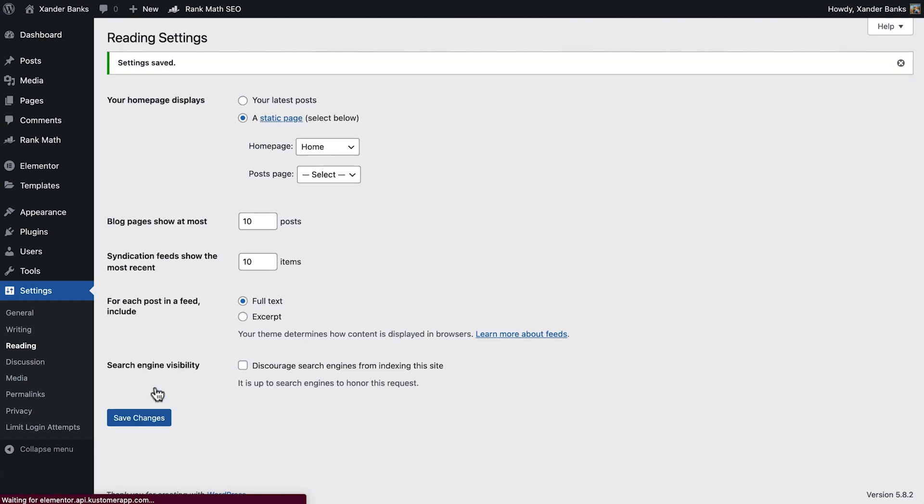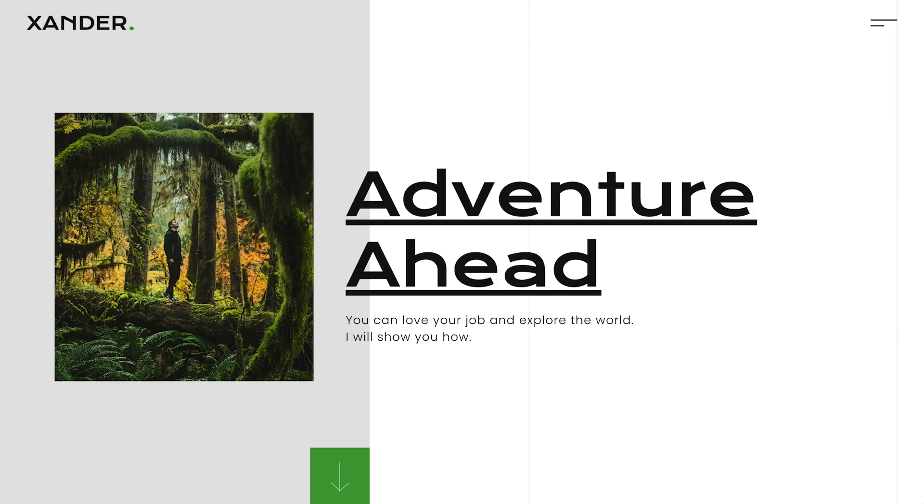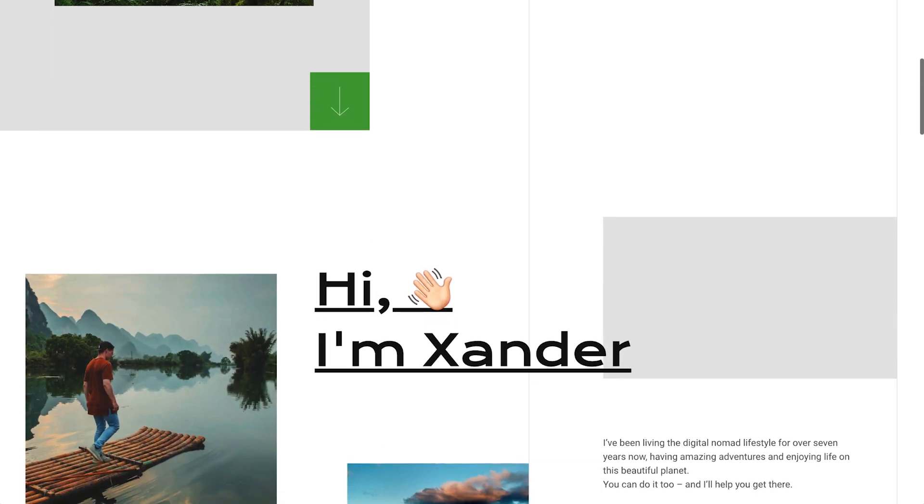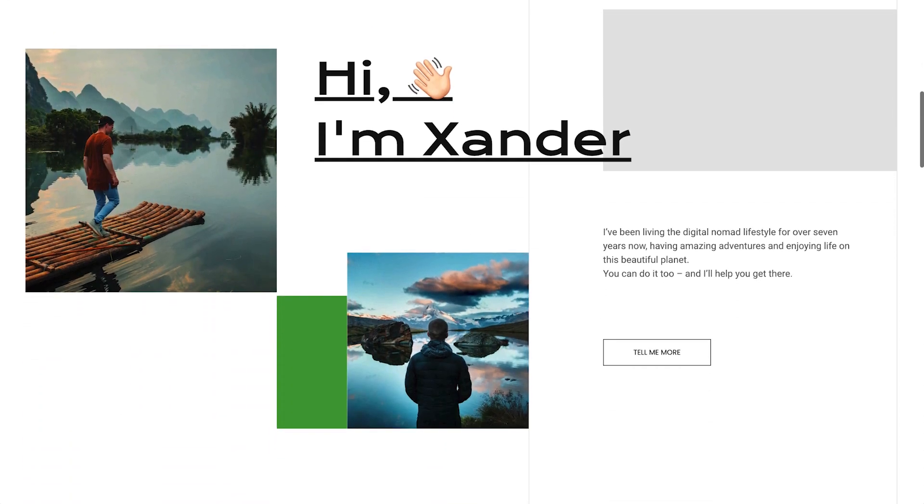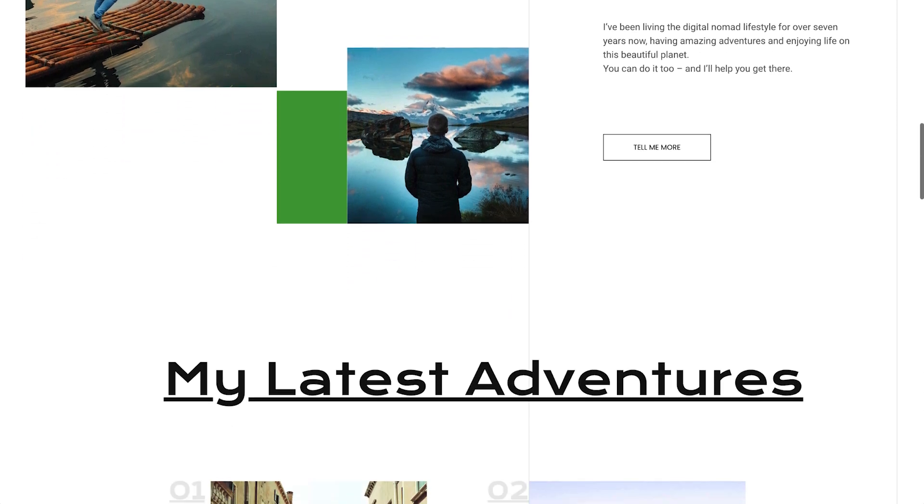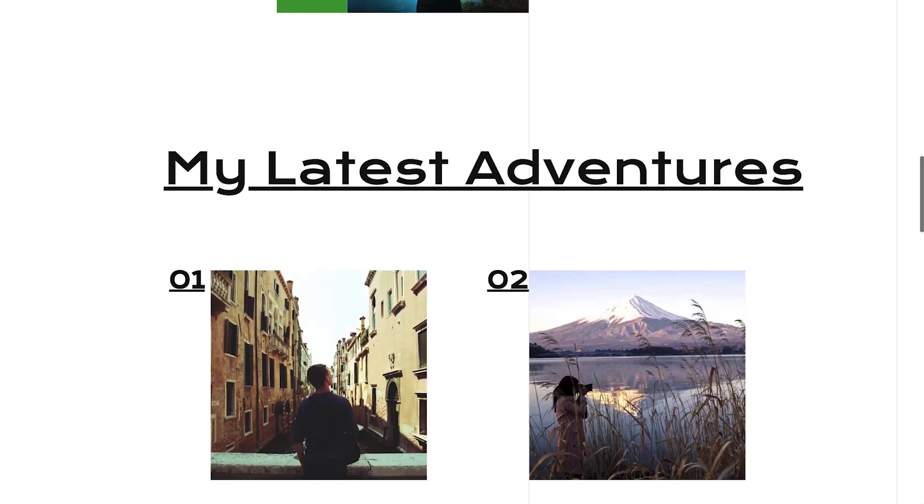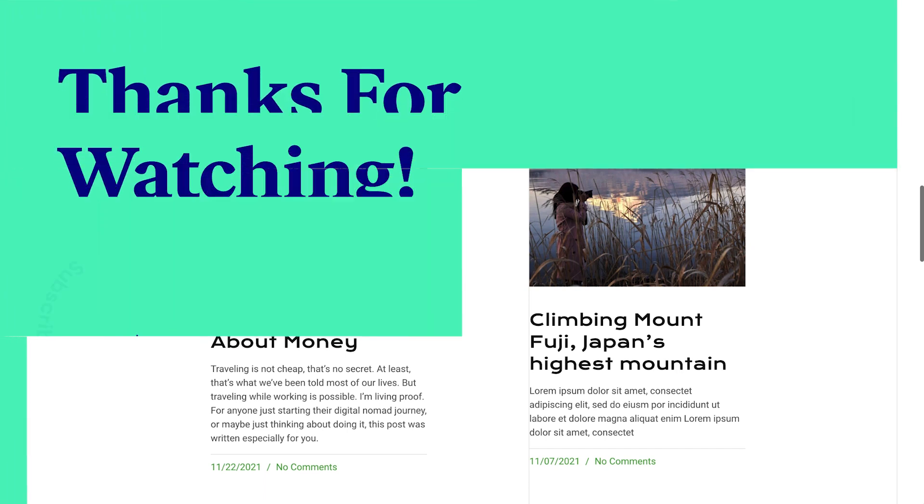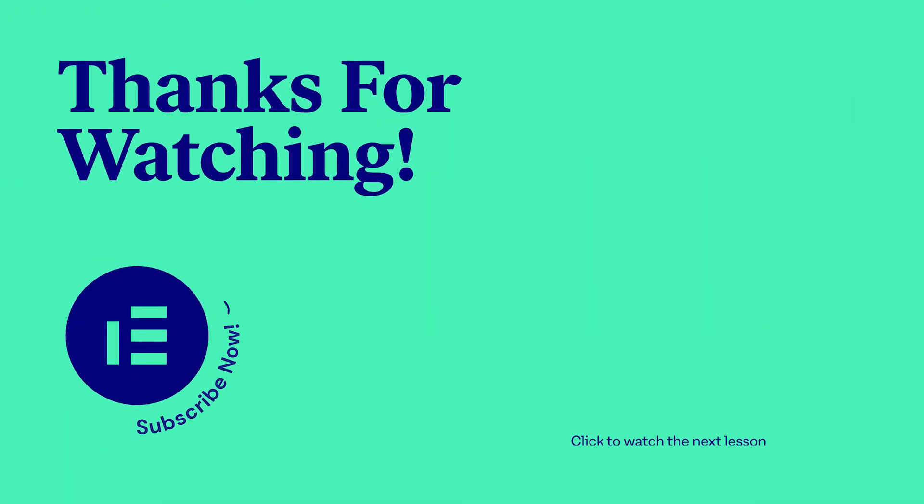Great! Now you have everything you need to set up, build, and run a blog. In our next and final lesson, we'll recap what we've learned in this course, as well as discuss the next steps for creating the best website possible. So click to keep watching. See you there!